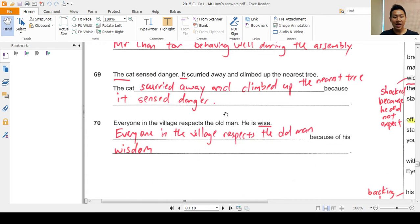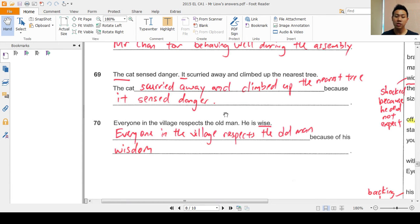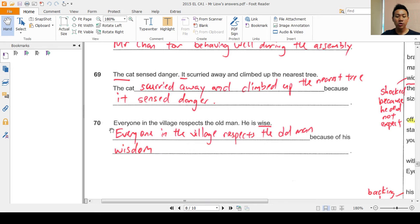Question 69: 'The cat sensed danger; it scurried away and climbed up the nearest tree.' Which one comes first — what is the reason? Using the connector 'because,' after 'because' must come the reason. So the answer is: 'The cat scurried away and climbed up the nearest tree because it sensed danger.'